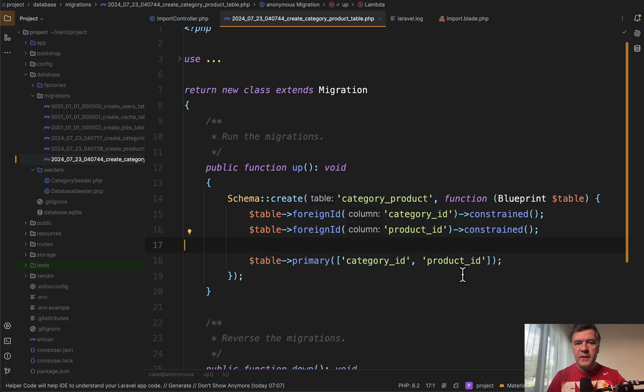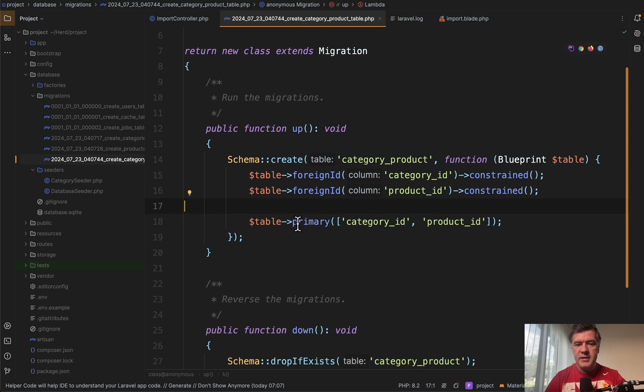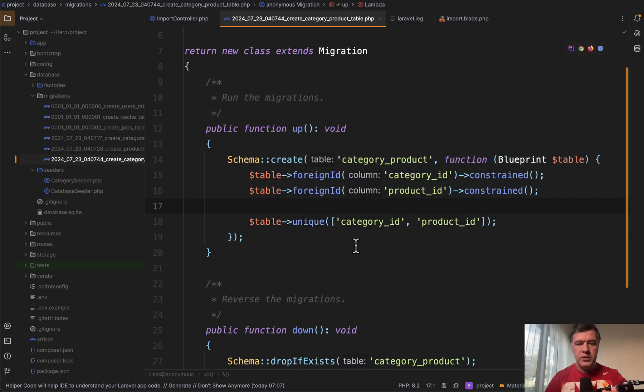But it's kind of an edge case difference. In this case, I would probably go for unique because that's exactly what we want to do here.